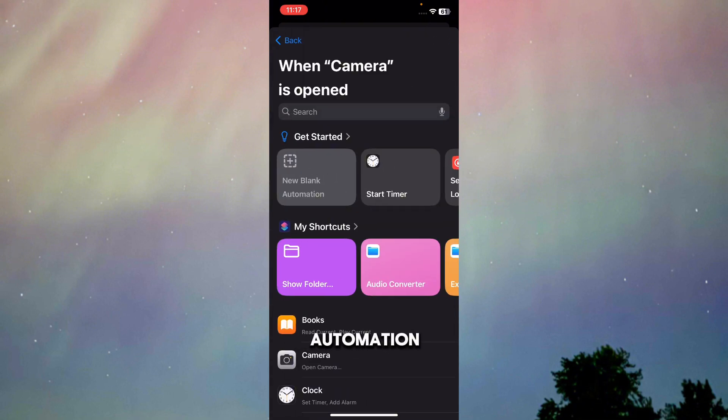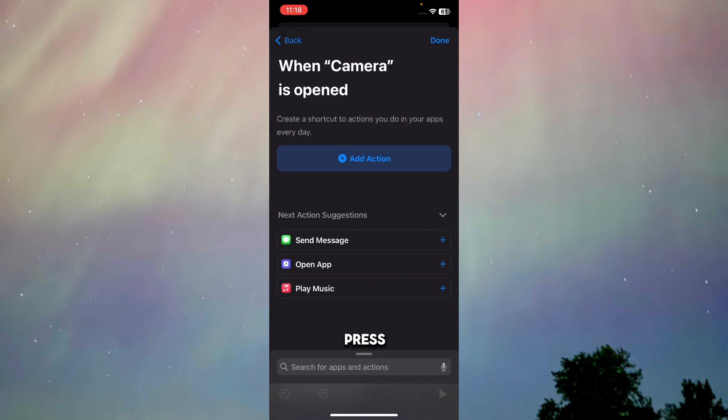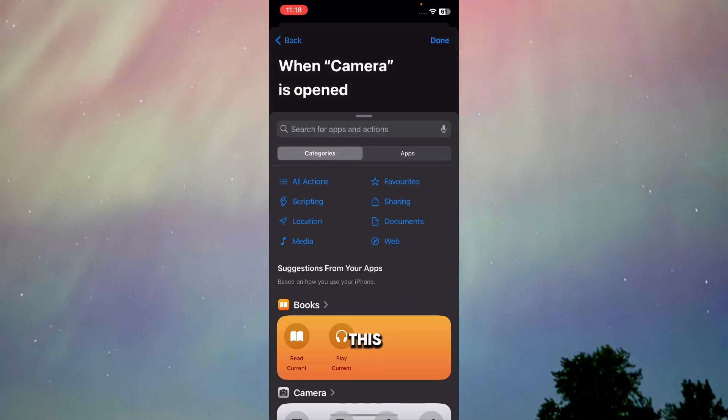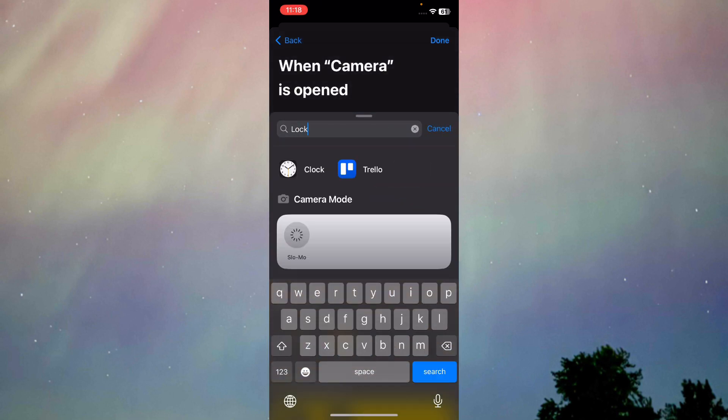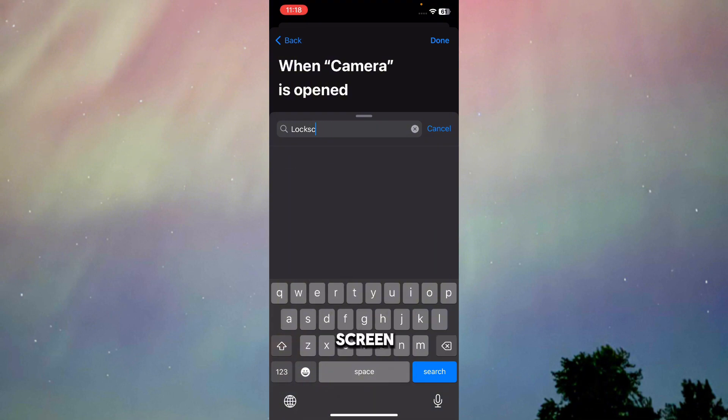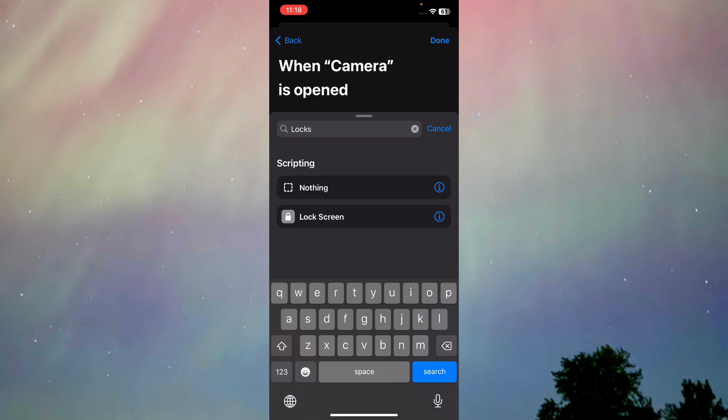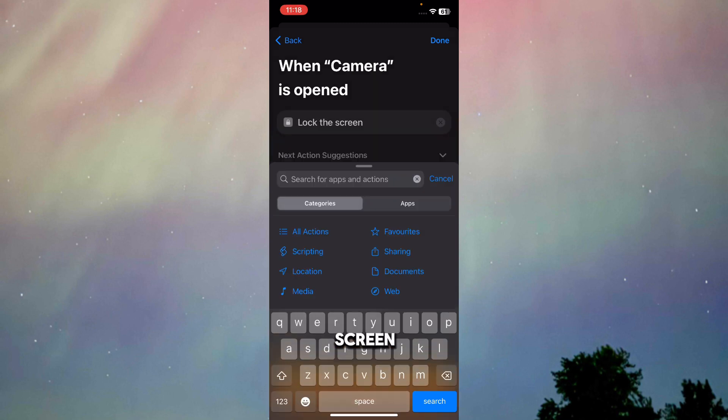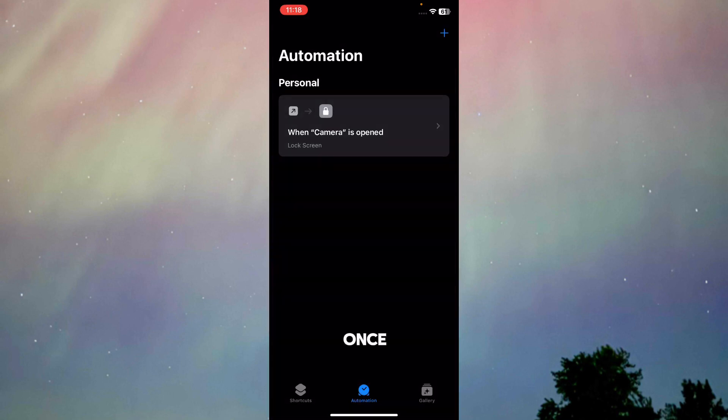Once you press on it, press on Add Action. Once you do this, type in Lock Screen. You will be able to see Lock Screen over here. Press on Lock Screen and then press Done.